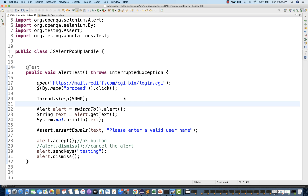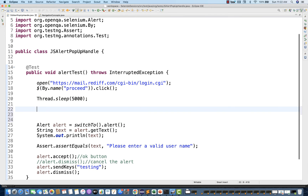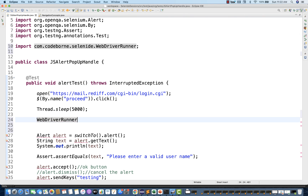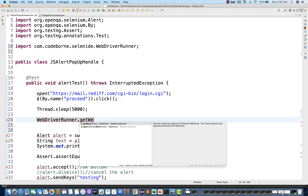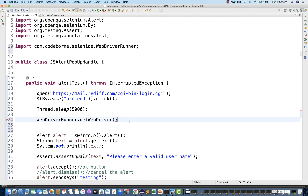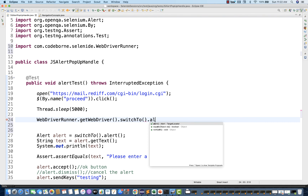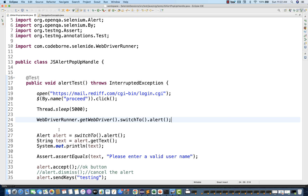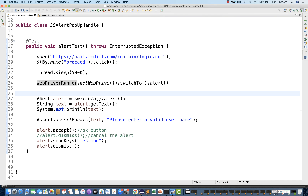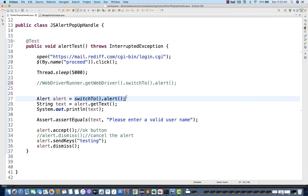Remember, you don't need to write driver.switchTo().alert(). You can simply write switchTo().alert() directly. Alternatively, if you don't want to use switchTo() directly, you can use WebDriverRunner — the WebDriverRunner class which comes from Selenide. It has a getWebDriver() method that returns the native, internal WebDriver. Then you can use that to call switchTo().alert() and store it in an Alert reference. Then you can call .sendKeys(), .getText(), .dismiss(), or .accept() — these four methods. Both approaches are valid.